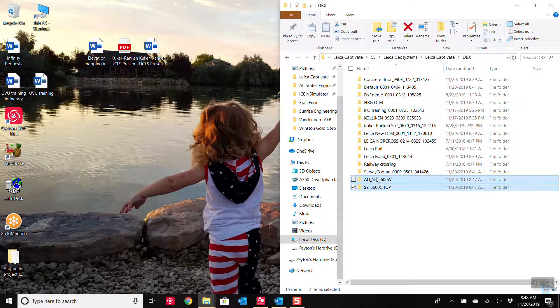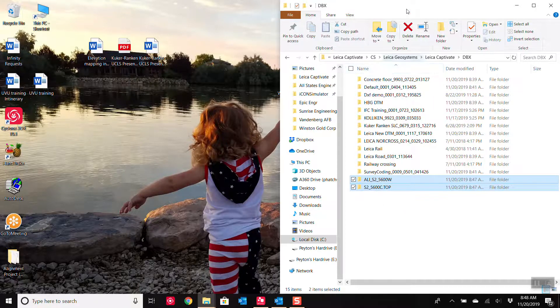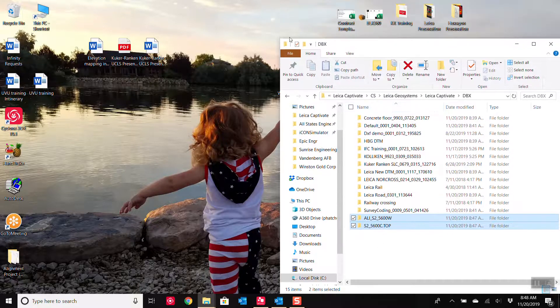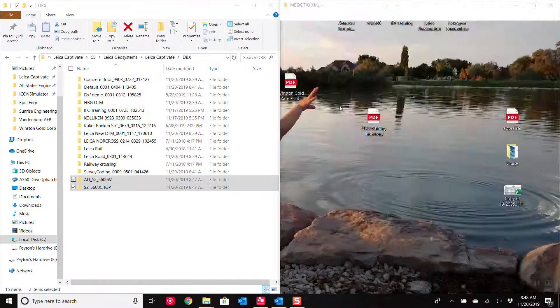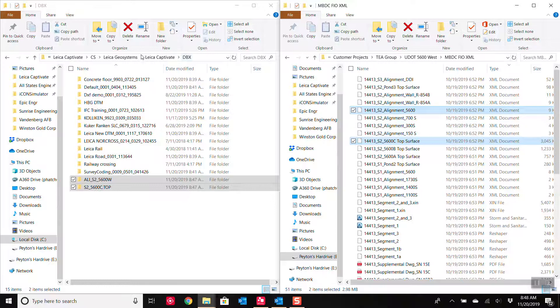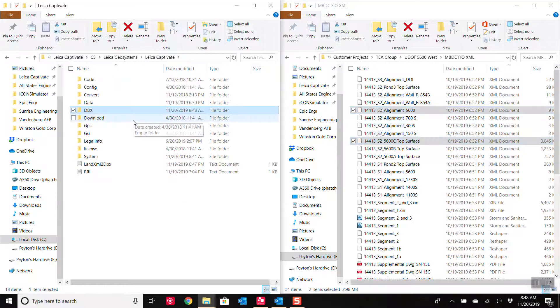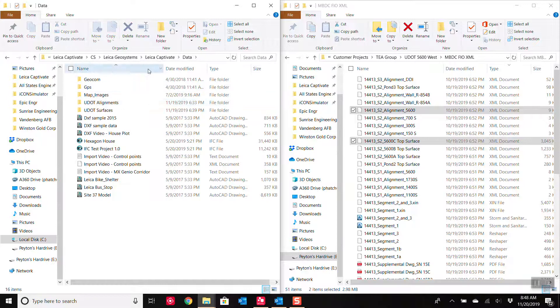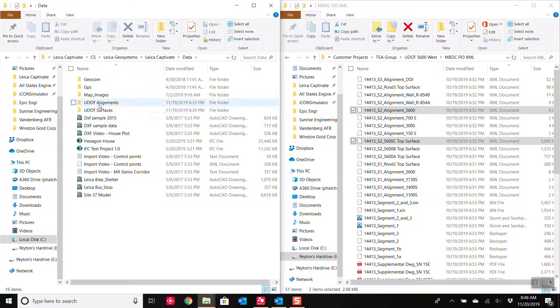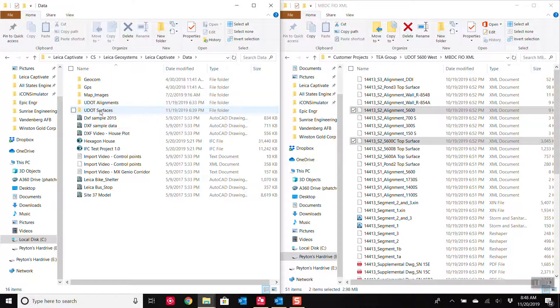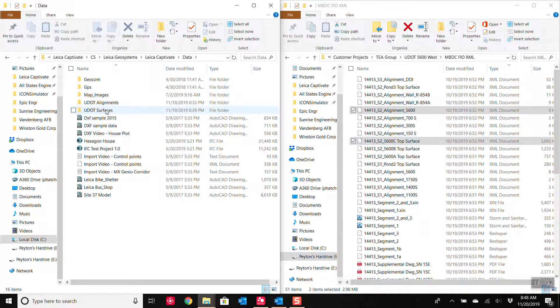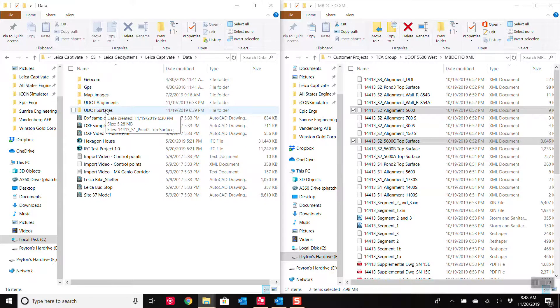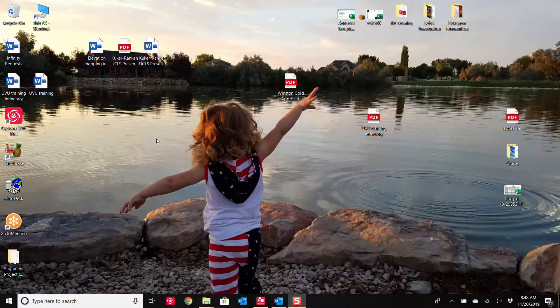Alright, so now we have the two files in there. The other way to do it is you could take these XML files and inside of your SD card or your internal memory, in the data folder, you could create subfolders for different projects. So I've created an alignments folder and I've created a surfaces folder. And I could drag the alignments into the alignment and the surfaces into the surfaces, and I can bring them in just directly to the controller.